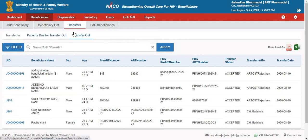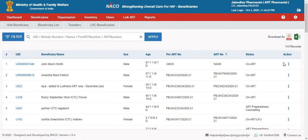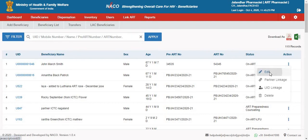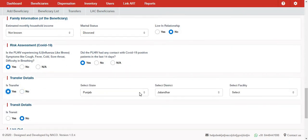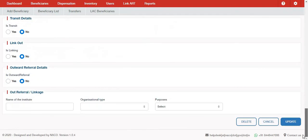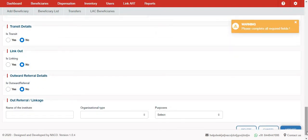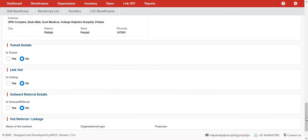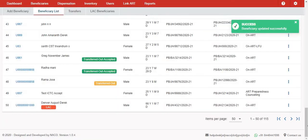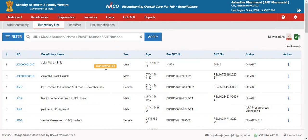These are the broad three tabs under transfers. Coming back to the beneficiary section, if you want to transfer out a beneficiary, you will have to click on the edit option, scroll down, and select its transfer. Once you have selected the facility where you want to transfer, select update and this will complete the transfer out process. Once a beneficiary has been transferred out, a yellow colored flag will show up marking that this beneficiary has been transferred out. When you hover on top of this label, it will also show the facility to which it has been transferred out.